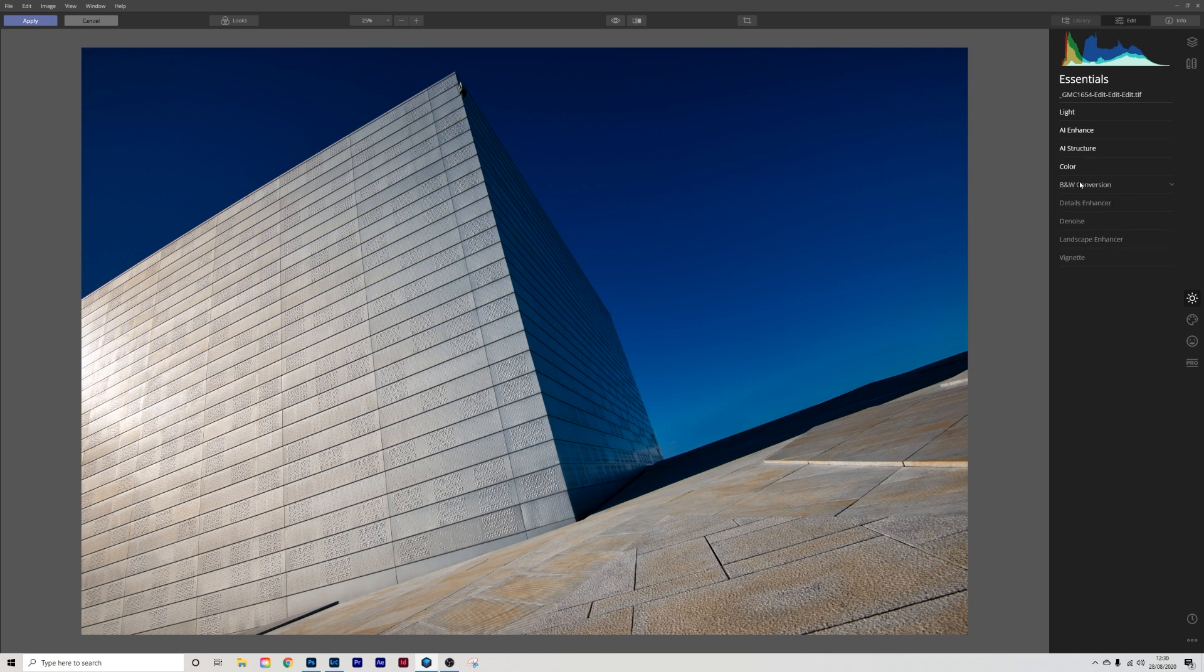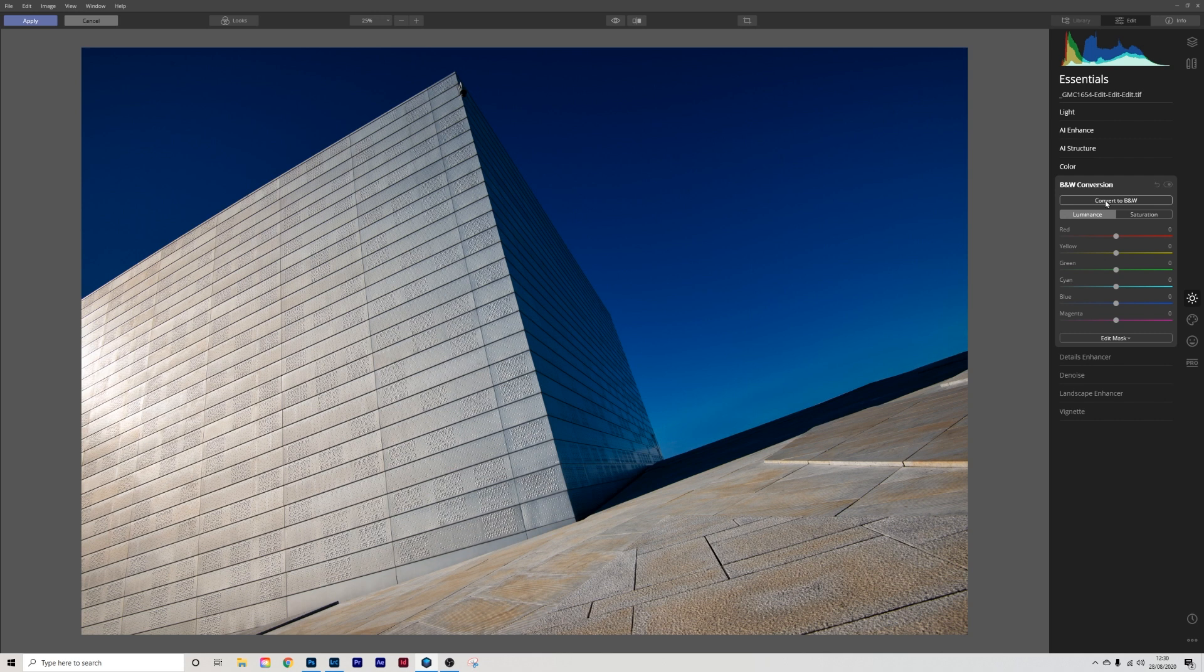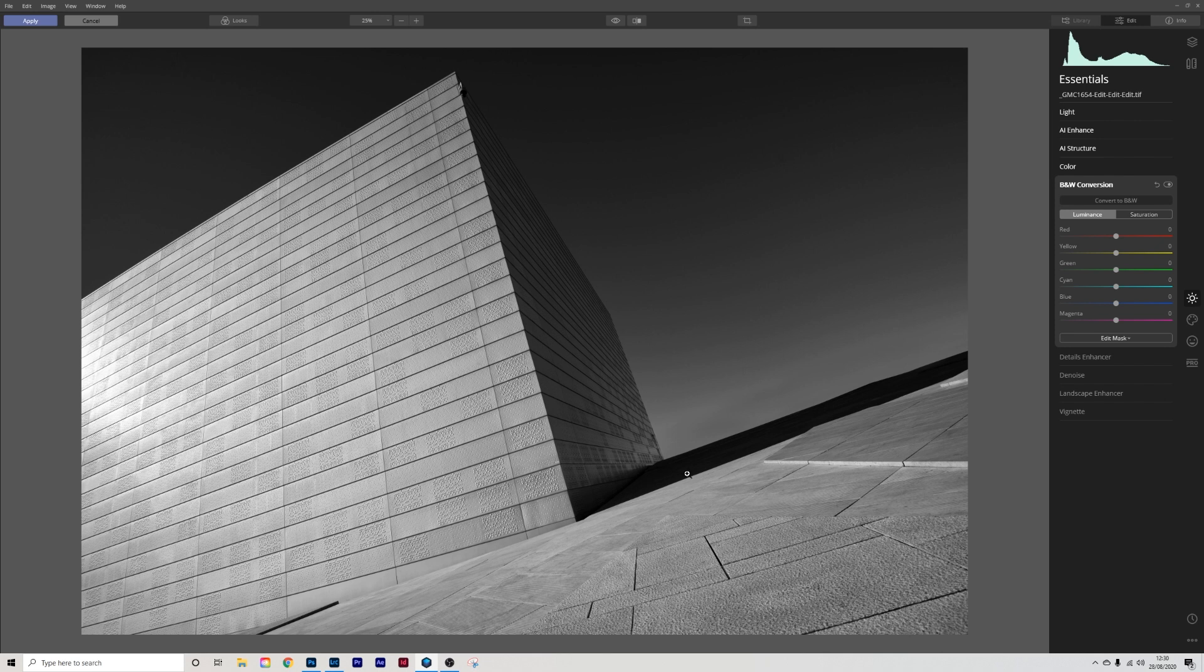Then we go into the black and white conversion. So I'm just going to straight away click convert to black and white and that alone with the greys and the darks in here that's quite a nice image as it is but we're going to do more to it.